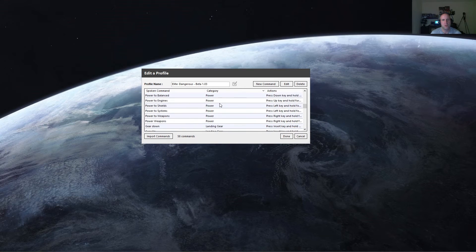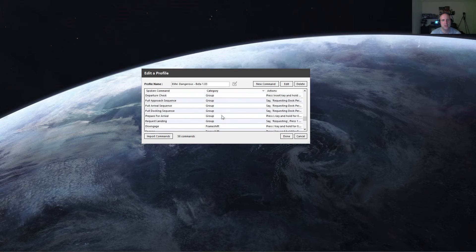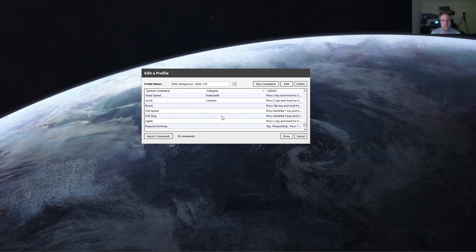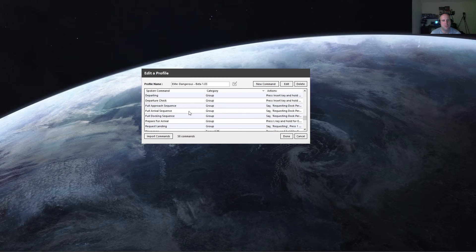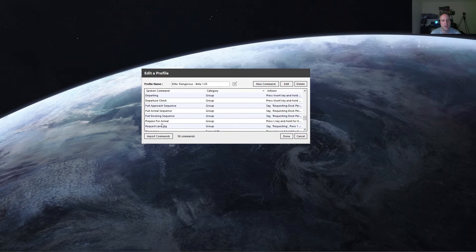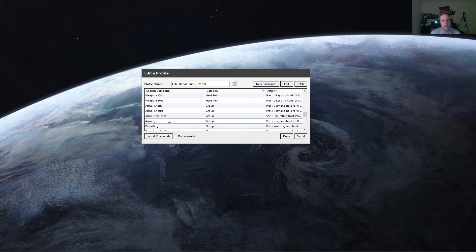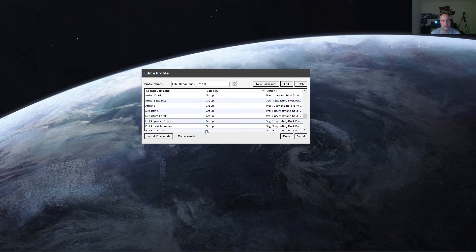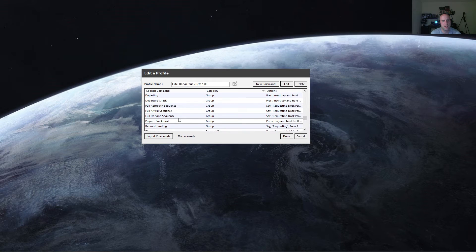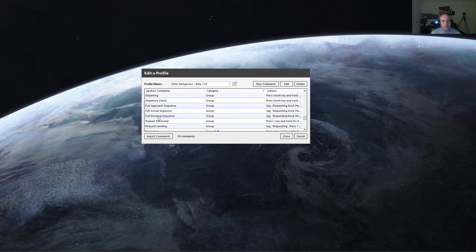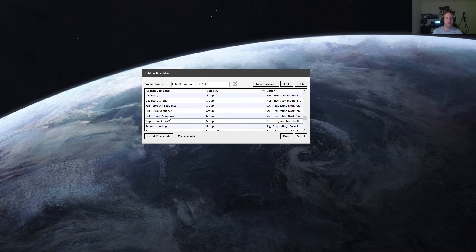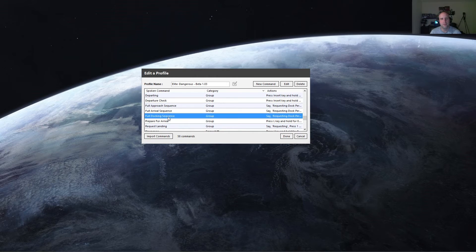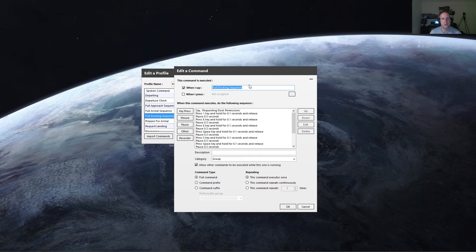All right, so for some of the more advanced commands, for example, let's see a lot of these group commands set up. So I have one where I request docking. So here we have full docking sequence. So this does everything for me when I'm approaching a station.